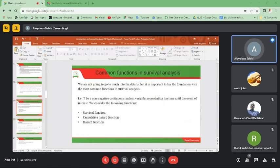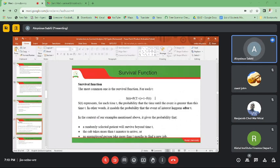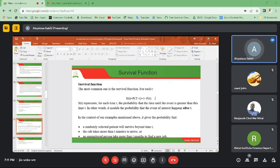Today we shall look at other common functions in survival analysis, including the cumulative hazard function and the hazard function. There was a question about whether these are calculations that must be done. The survival function is a probability measure of an event occurring — in context, it gives the probability that a randomly selected patient will survive beyond time t.